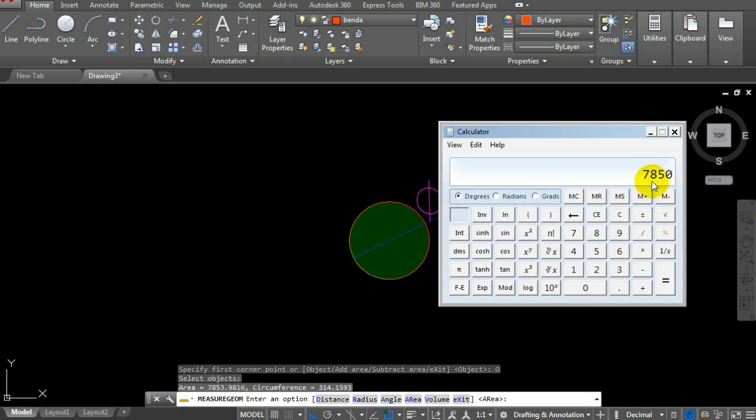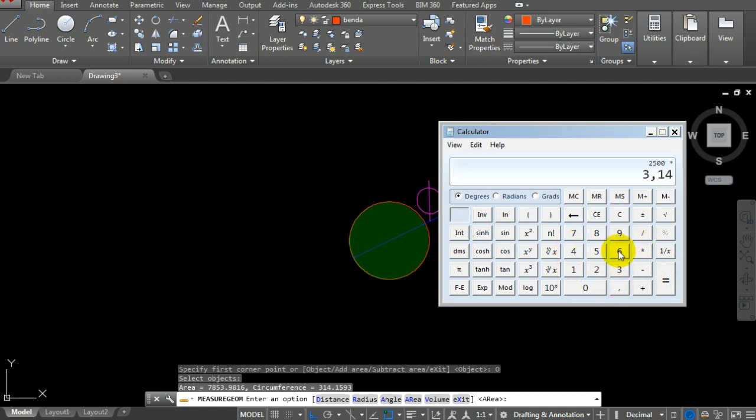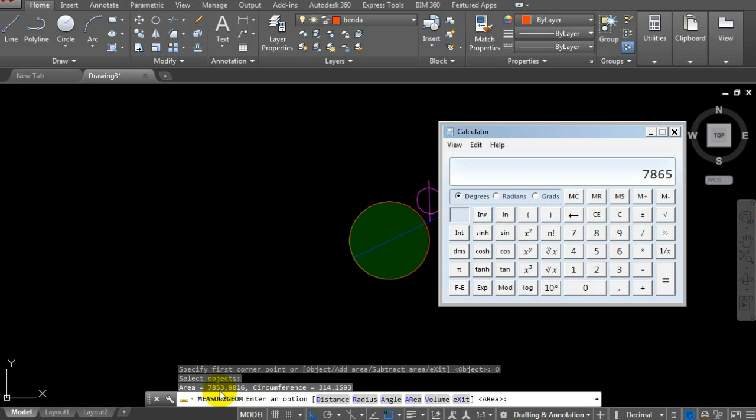Let's try using pi to 6 decimal places. 50 times 50 times 3.14159265 equals 7853.98. This is the actual value, matching AutoCAD's result of 7853. It's precise and accurate.